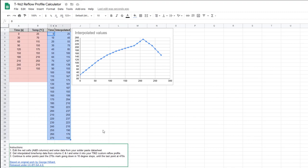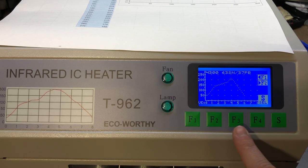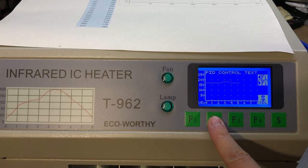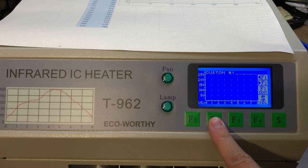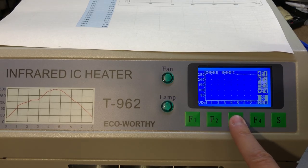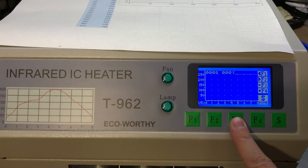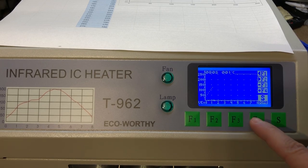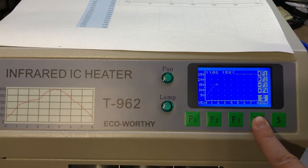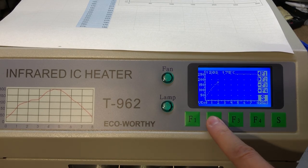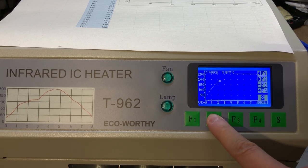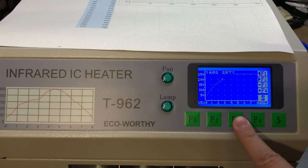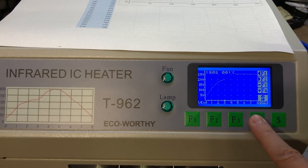Now we are ready to input the extrapolated values in the oven. Start by pressing F4 to go into the profile selection and scroll until you see Custom Number 1. There is also Custom Number 2, so in total you can input 2 custom profiles, but today we're going to configure Custom Number 1. As you can see I'm inputting the values one by one, and once you're done you can click S and your newly created profile is ready to be used.